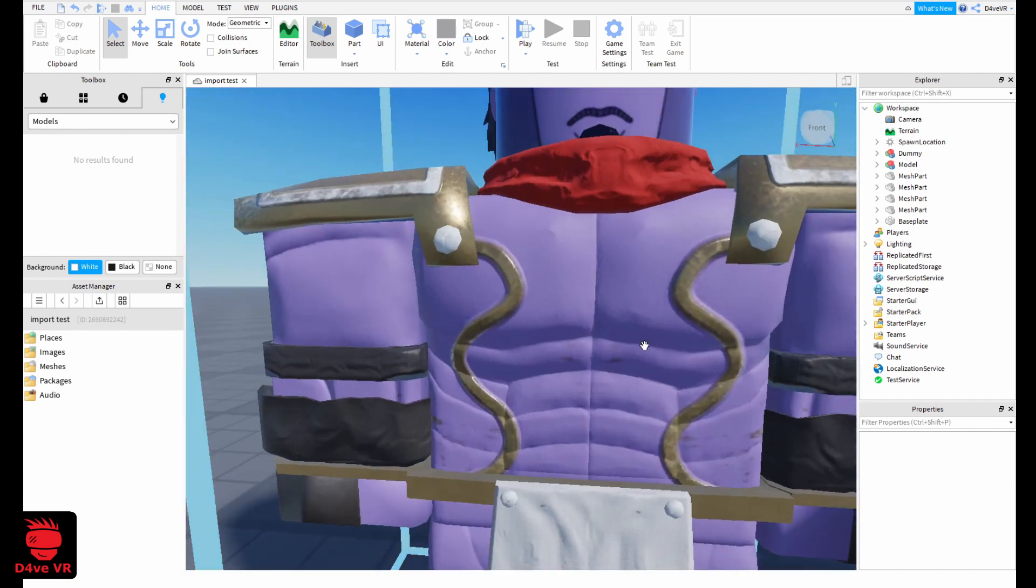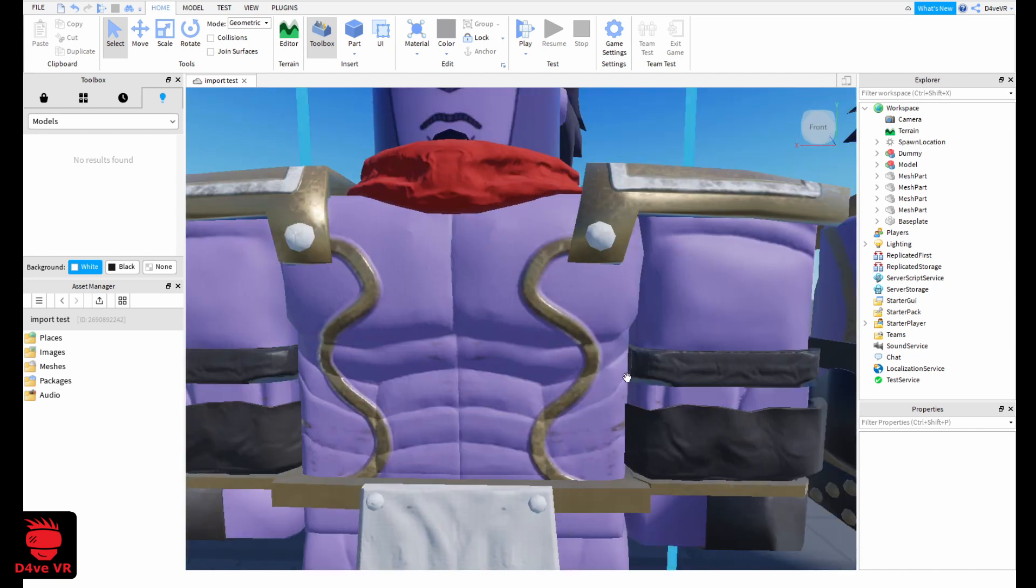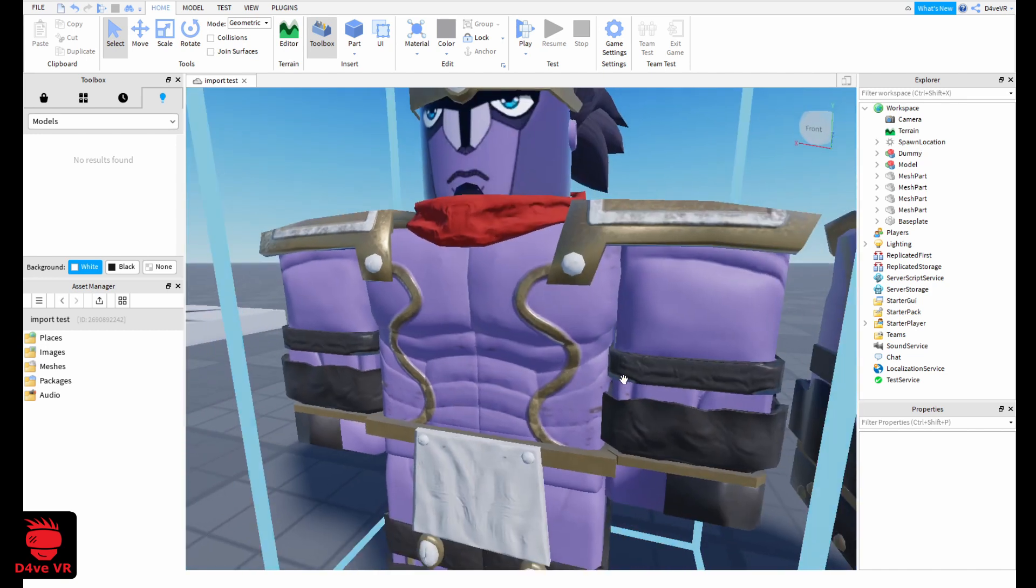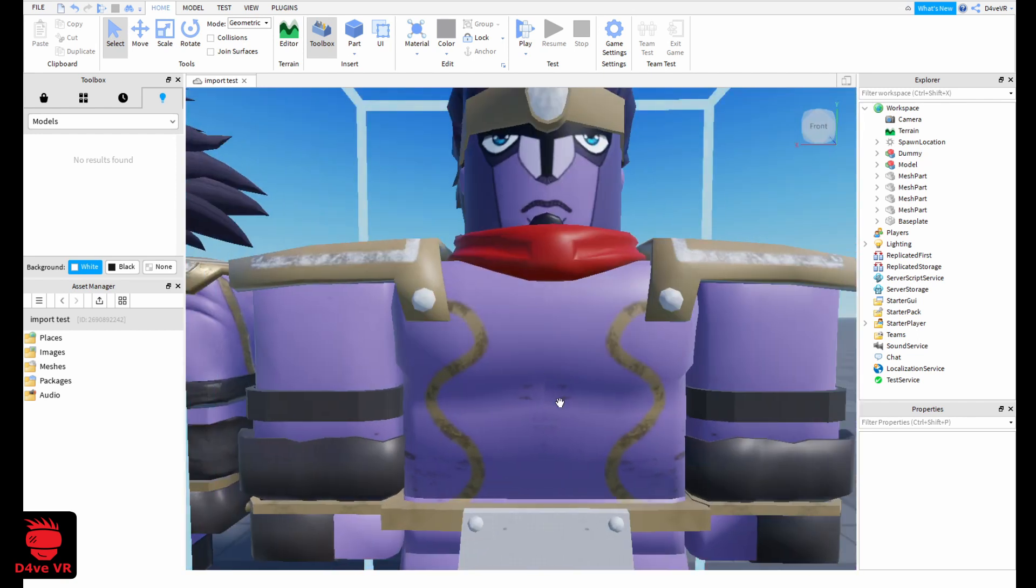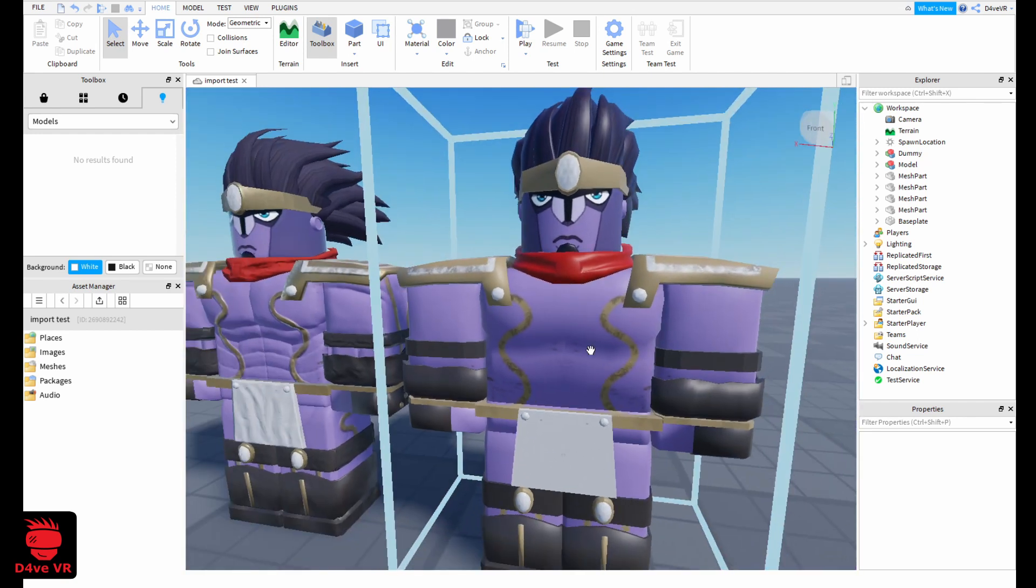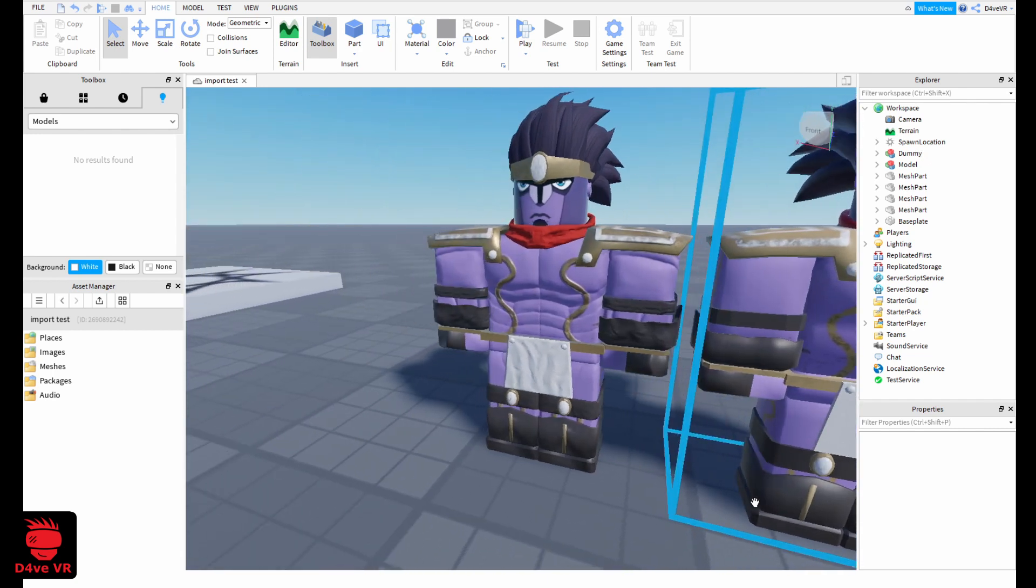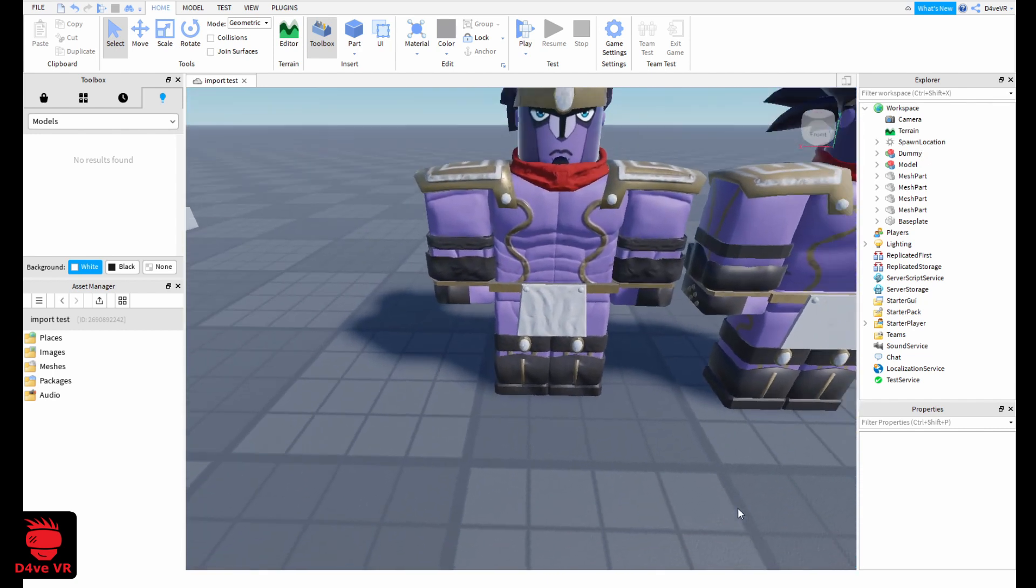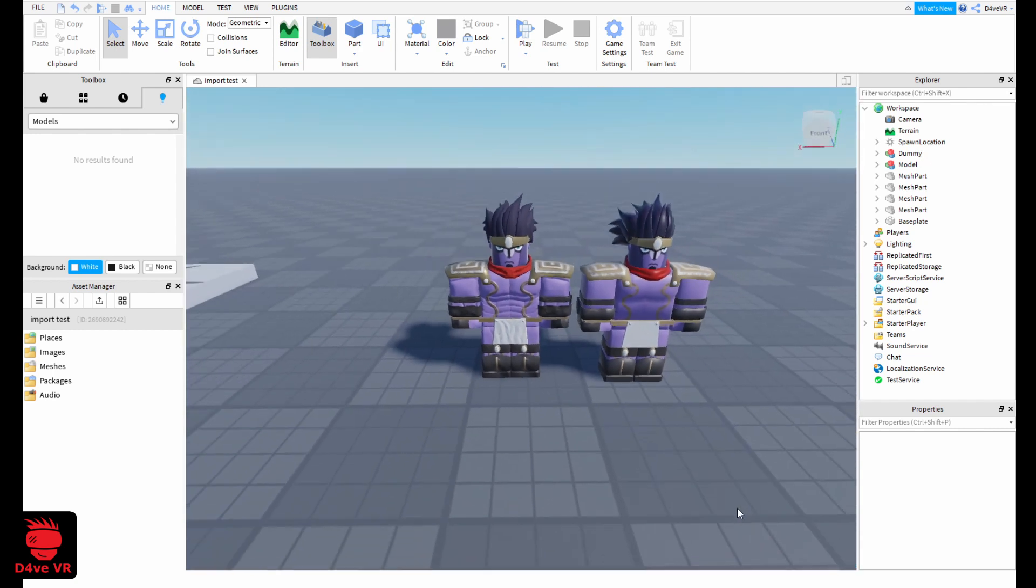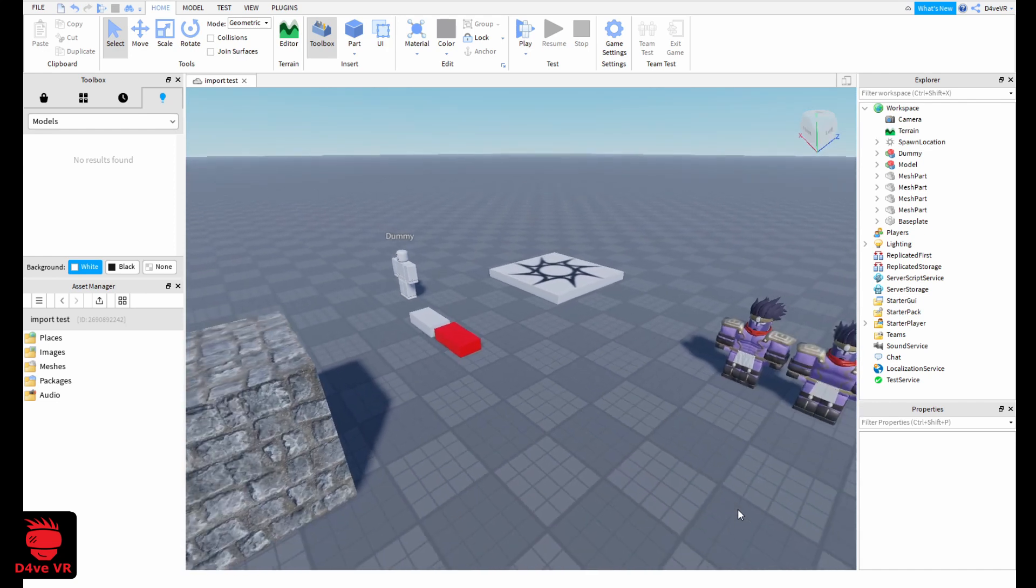Here we have a normal map for the muscle definition, and in this one it's just color, it doesn't have any details. So let's see how we can do this in Roblox Studio.